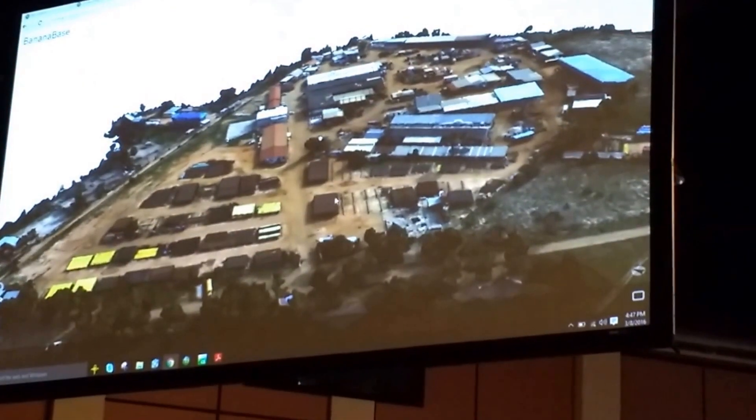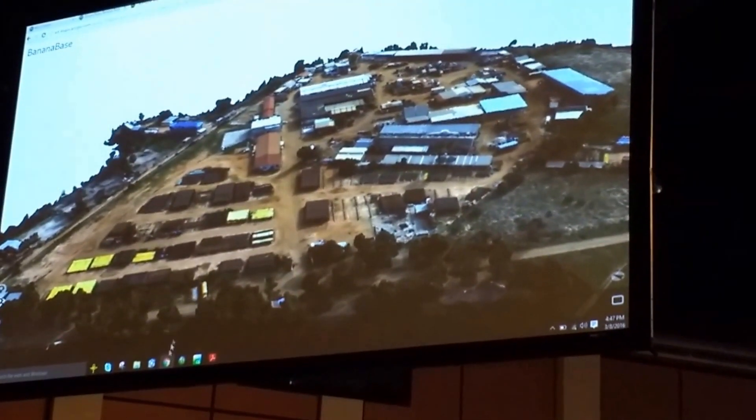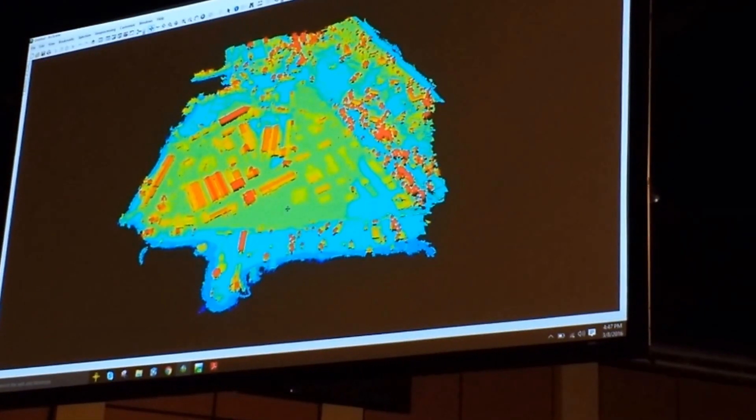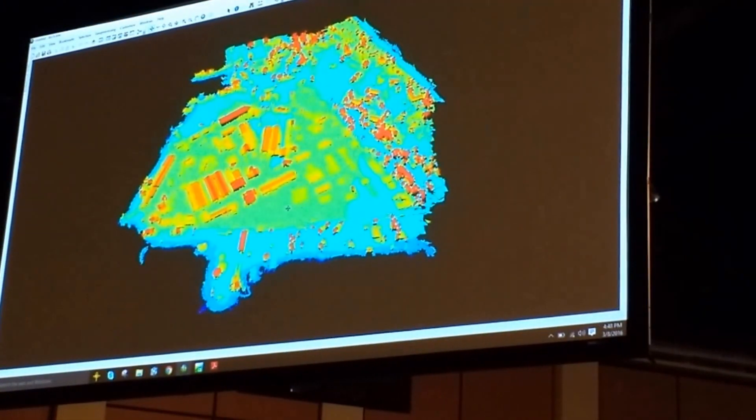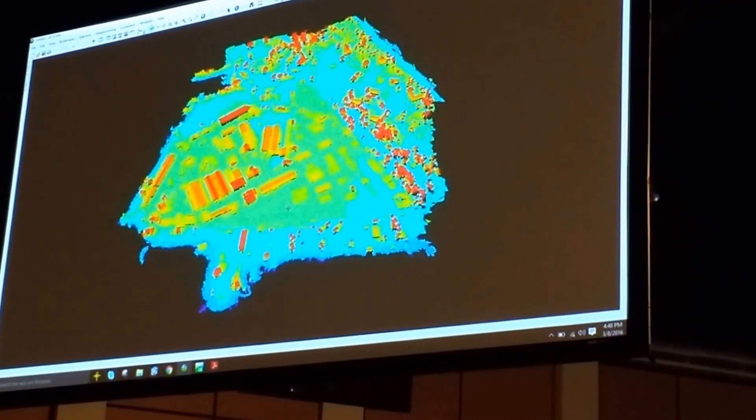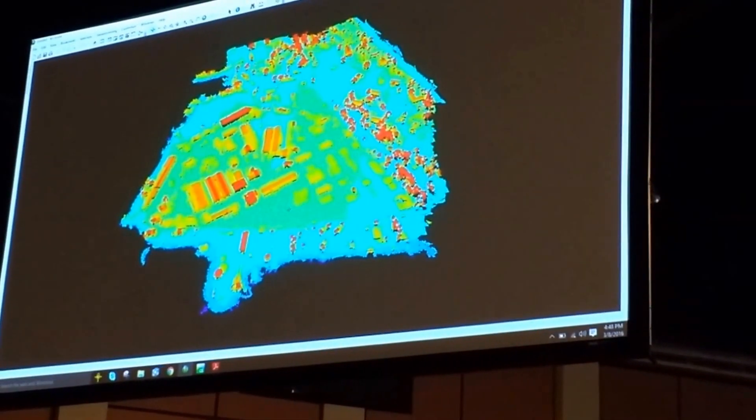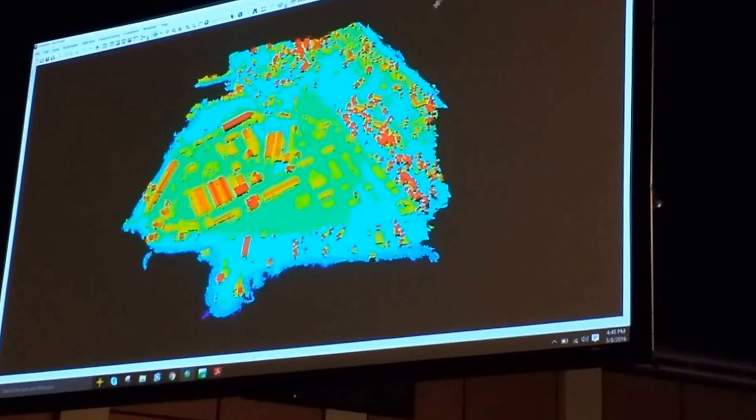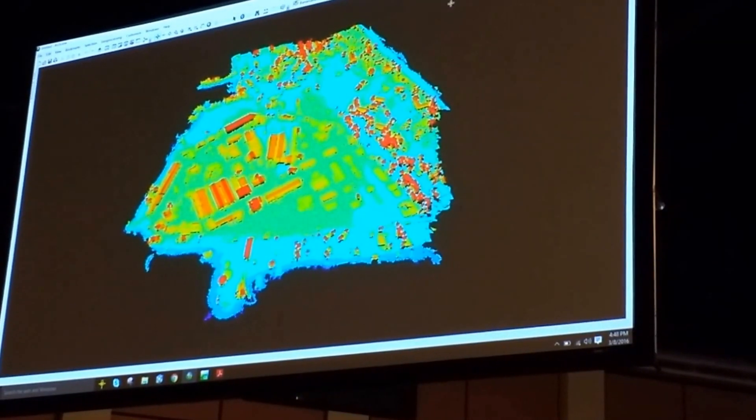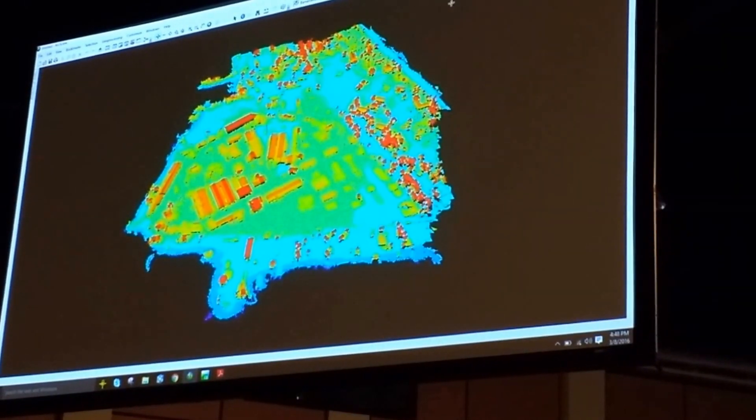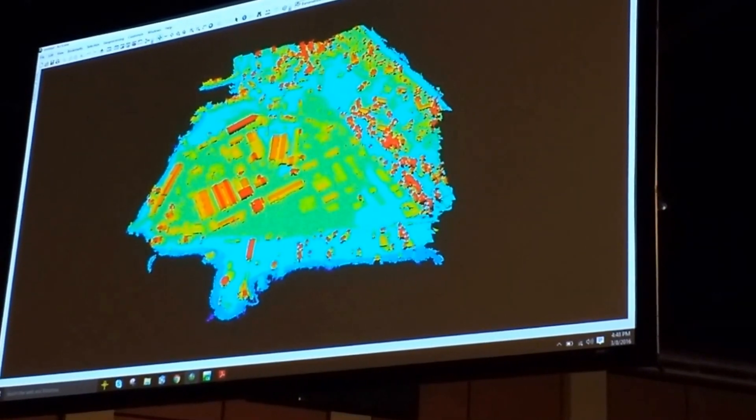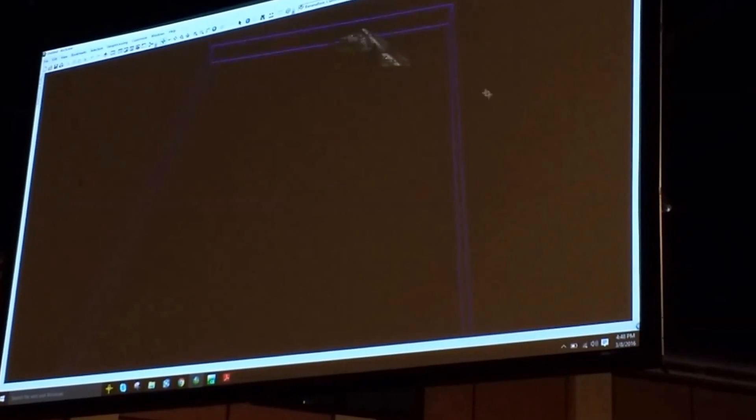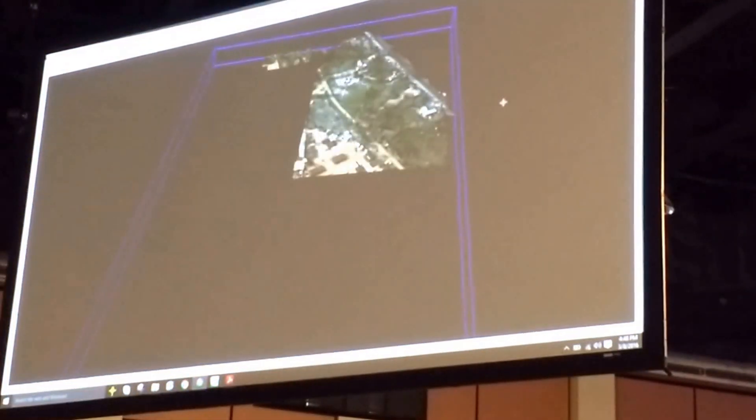Now, in addition to 3D meshes, we also produced point clouds. So, here is a LAS file that was produced from Drone2Map. The default rendering, you'll see here, is elevation. But because we actually derived this from imagery, we're able to render this point cloud as an RGB point cloud.